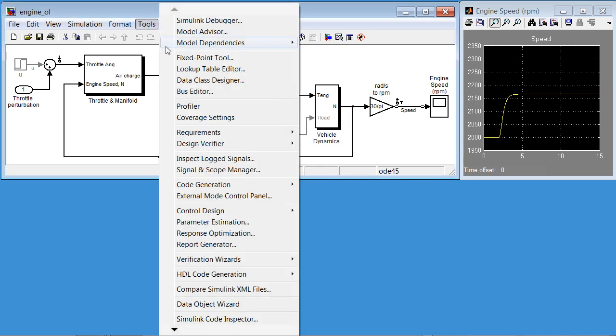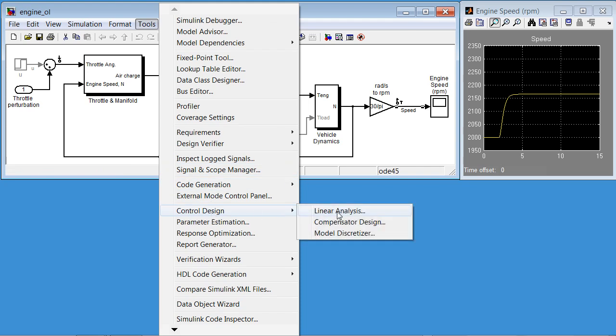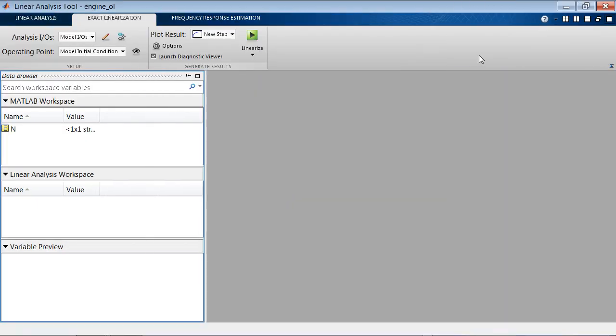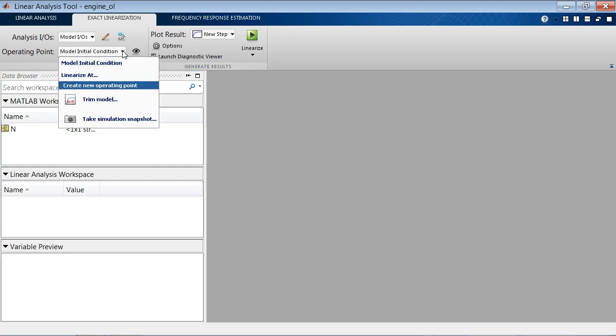To perform linearization, we go into Control Design, Linear Analysis. This brings up the GUI for linear analysis. In this GUI, we can specify which I/O points we want to use. We'll just use the ones defined in the model. And we can specify at which operating condition we want to linearize our model. We can do it at the initial condition specified in the model, or we can find a new operating point.